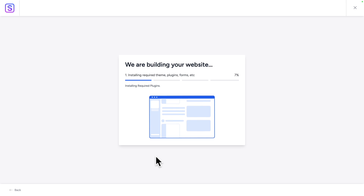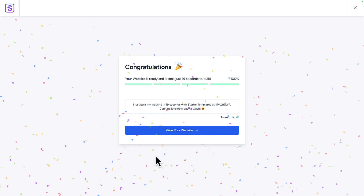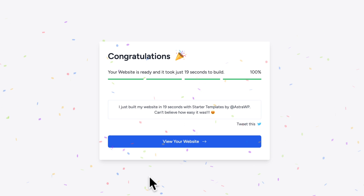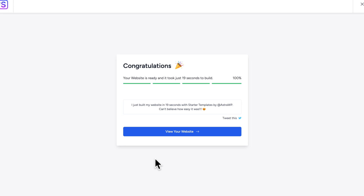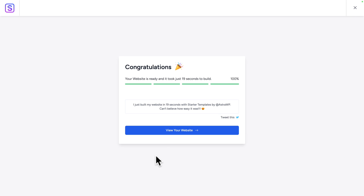And then just sit back, relax, and enjoy the short flight. Congratulations, your website is ready and it took just 19 seconds to build. Next click on view your website.